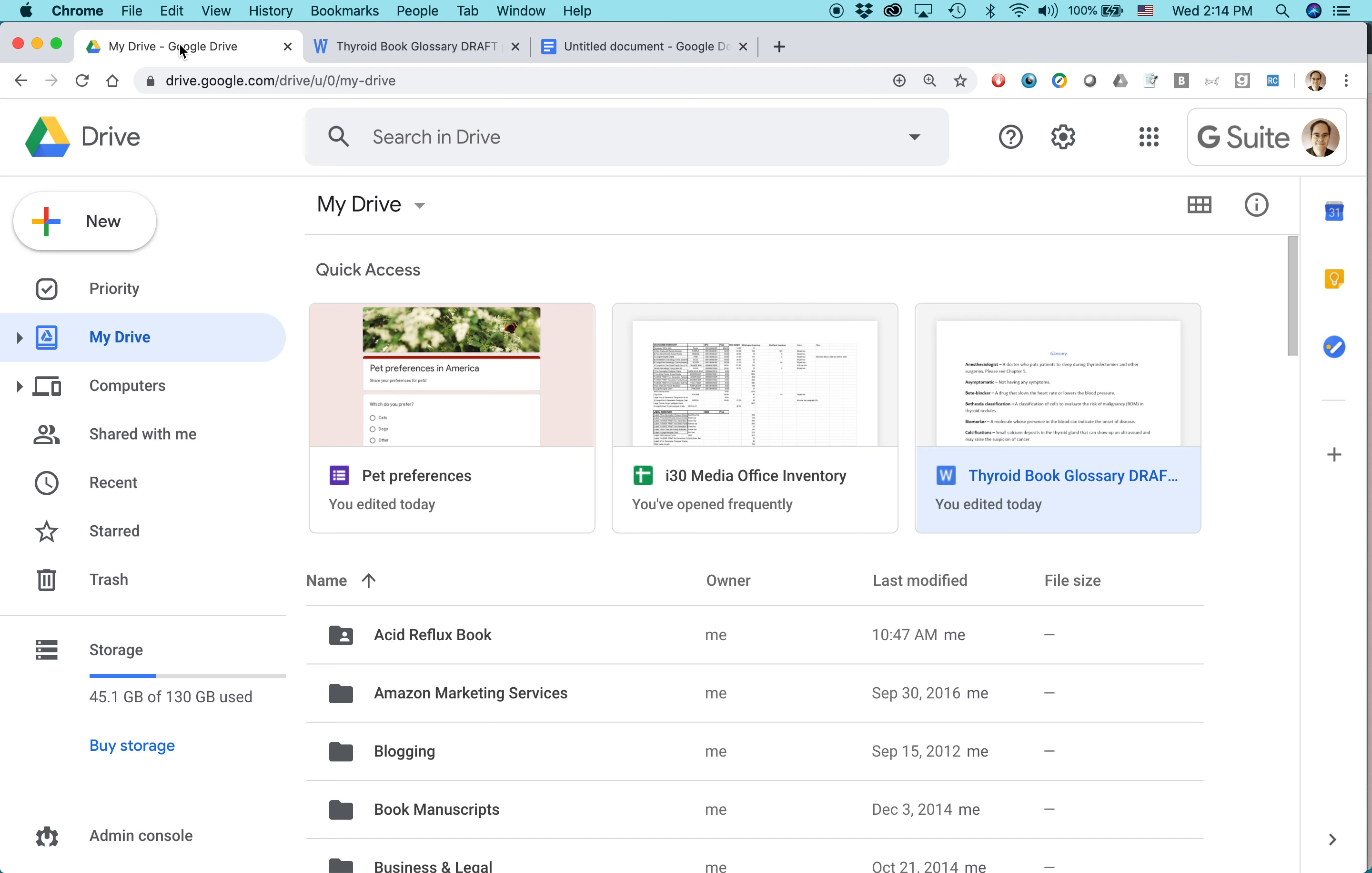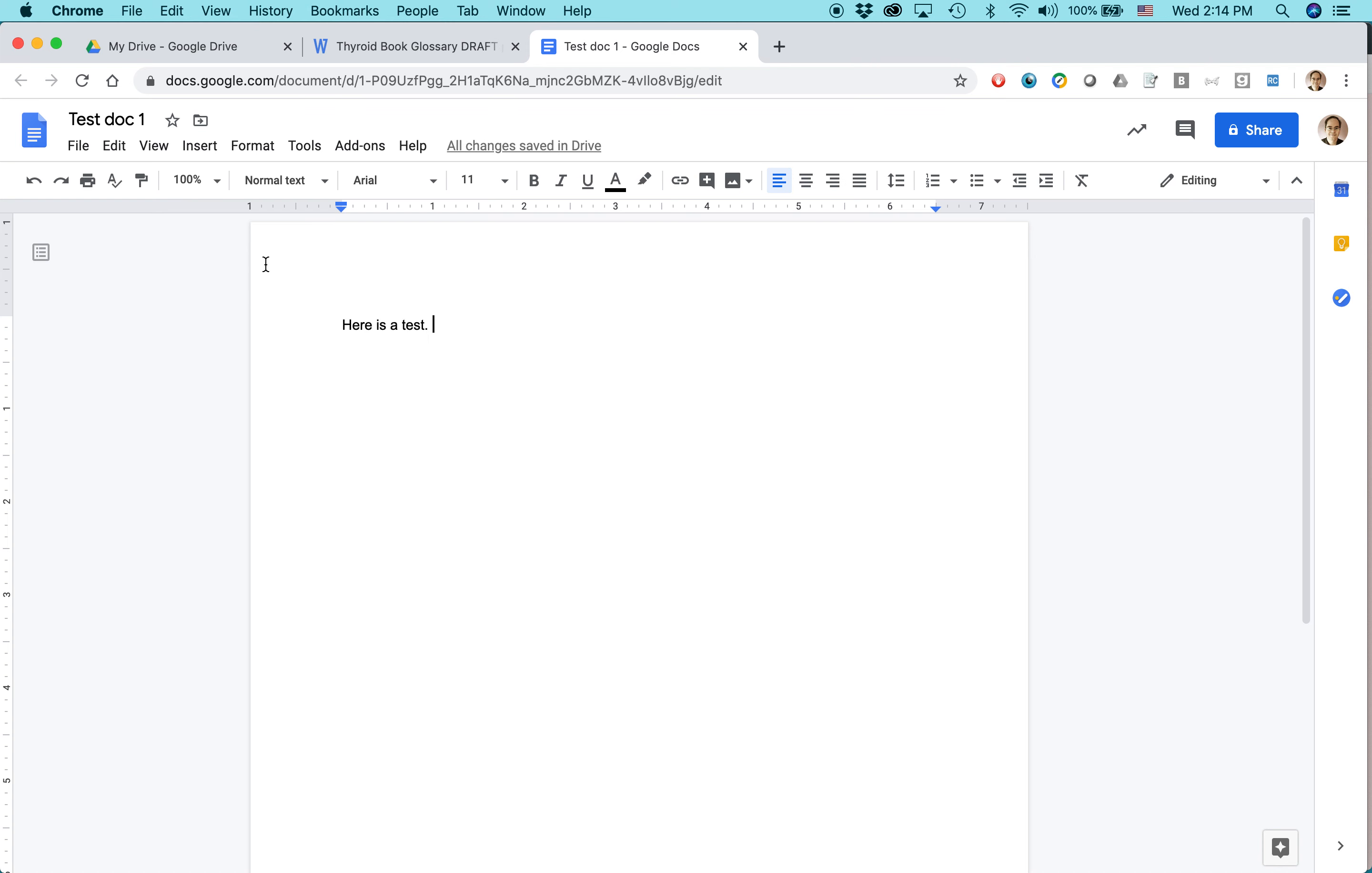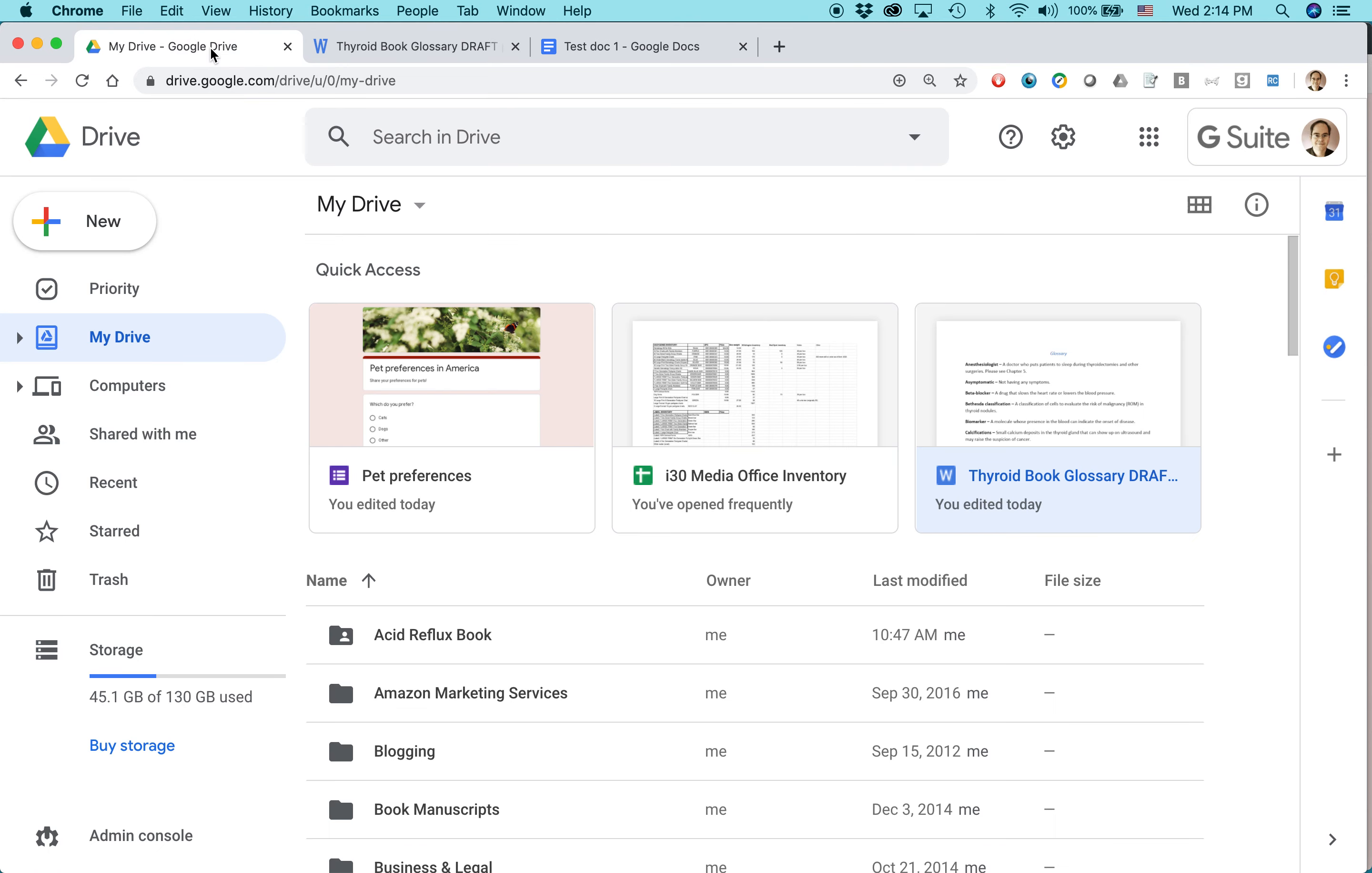Feature number two: syncing across devices. So let's say that I create this document, and I'm going to call this test document number one. I add some text here, and here is a test. I save it. Actually, I don't even need to press save. It automatically saves it. If I have the Google Drive app on my Android phone, I can just instantly open up this document, test document number one. It will show up right away because it saves automatically in Google Docs, and then that is shared across Google Drive, no matter what device I'm using.